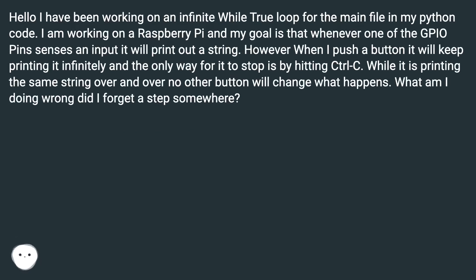I am working on a Raspberry Pi and my goal is that whenever one of the GPIO pins senses an input, it will print out a string.